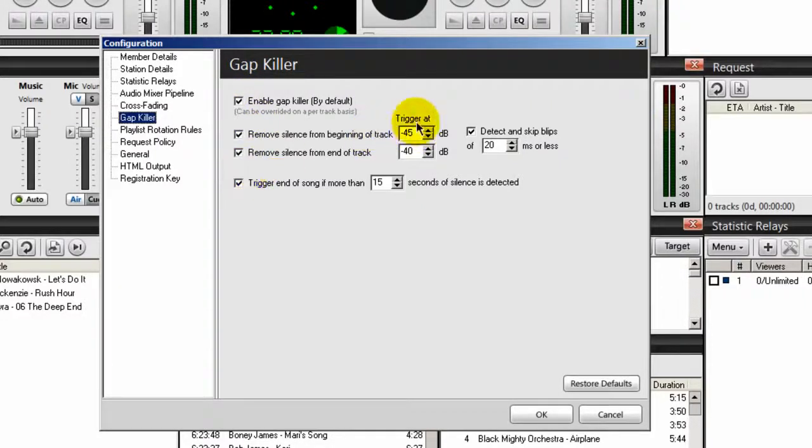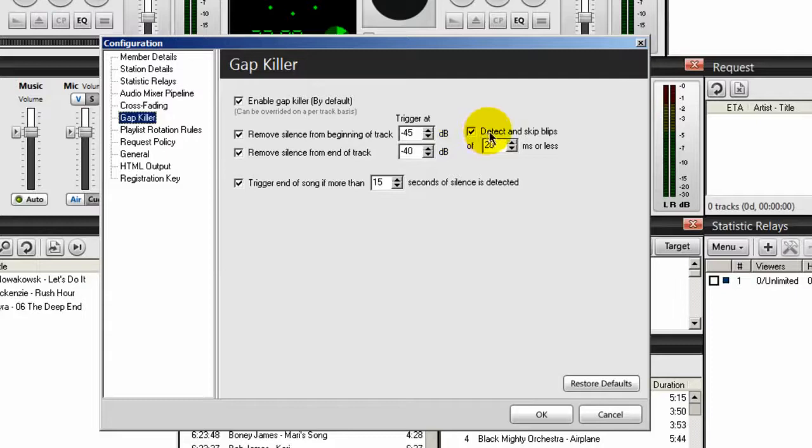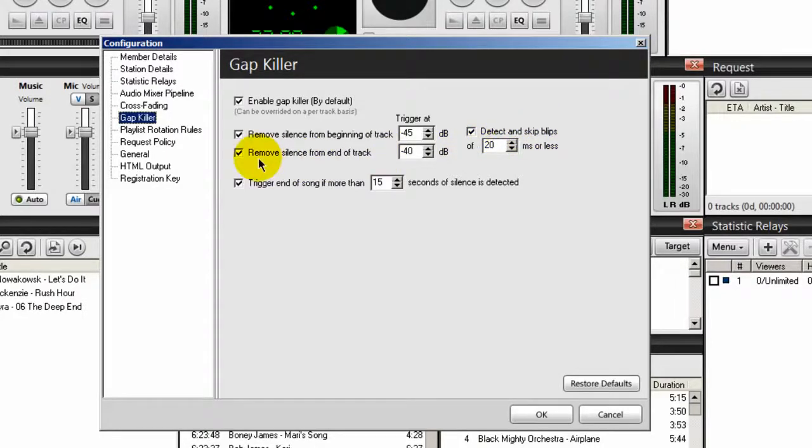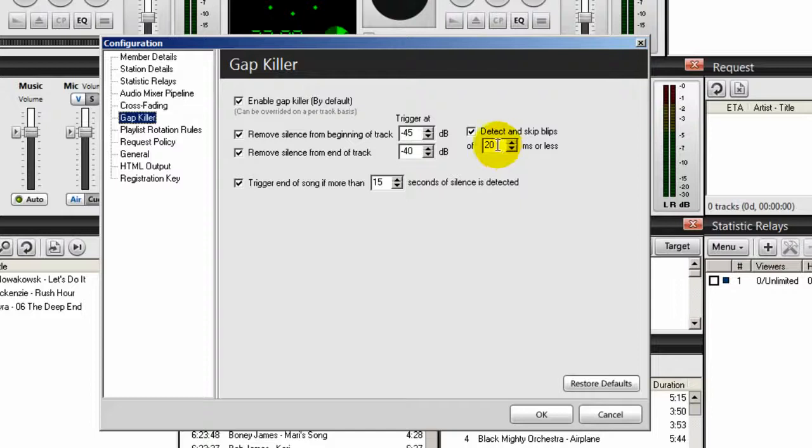Make sure that your trigger is at negative 45 dB. This is the remove silence from beginning of track. Make sure that the detect and skip blips box is checked. Make sure to remove silence from end of track is set to minus 40 dB. This setting here is set to 20 milliseconds or less.